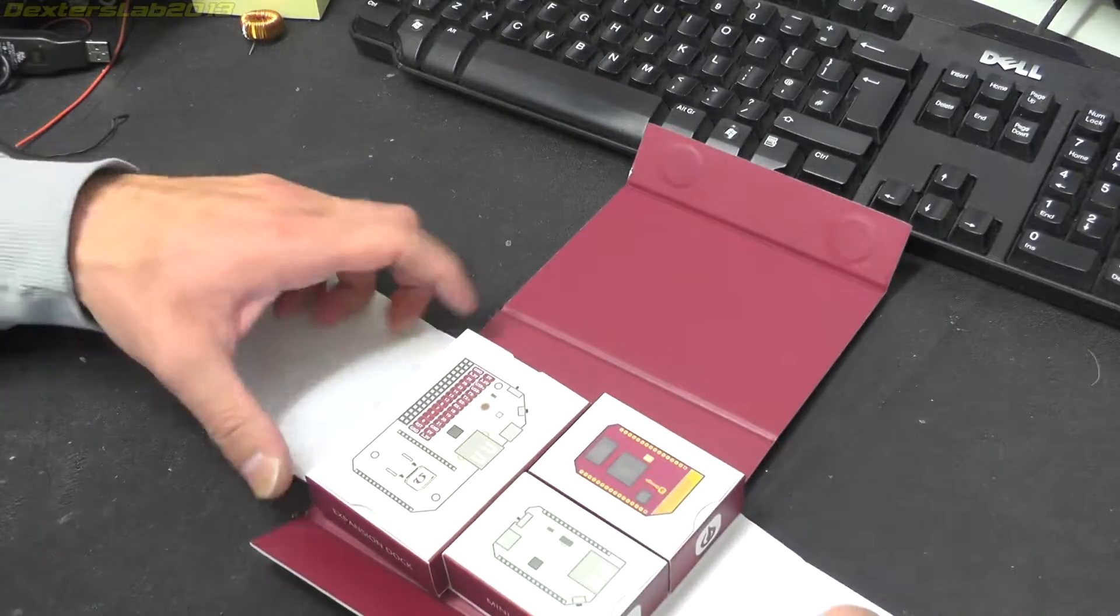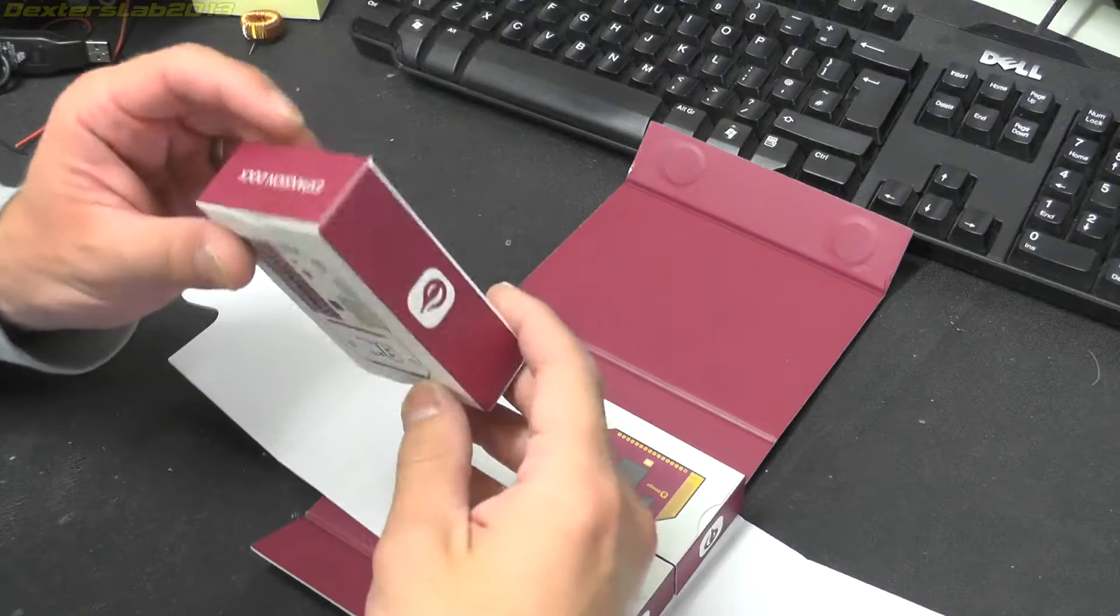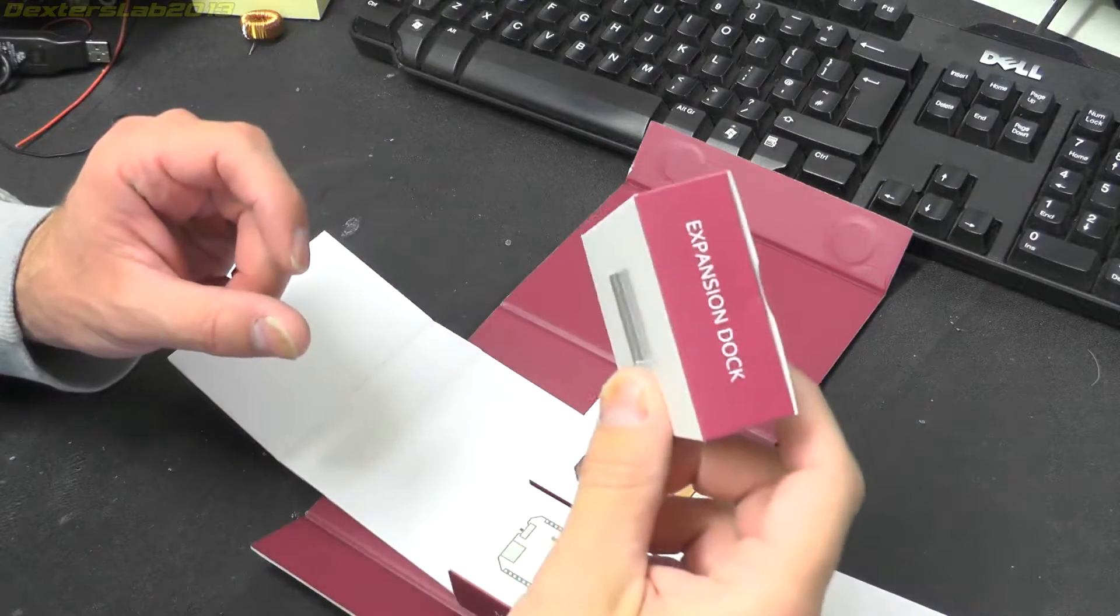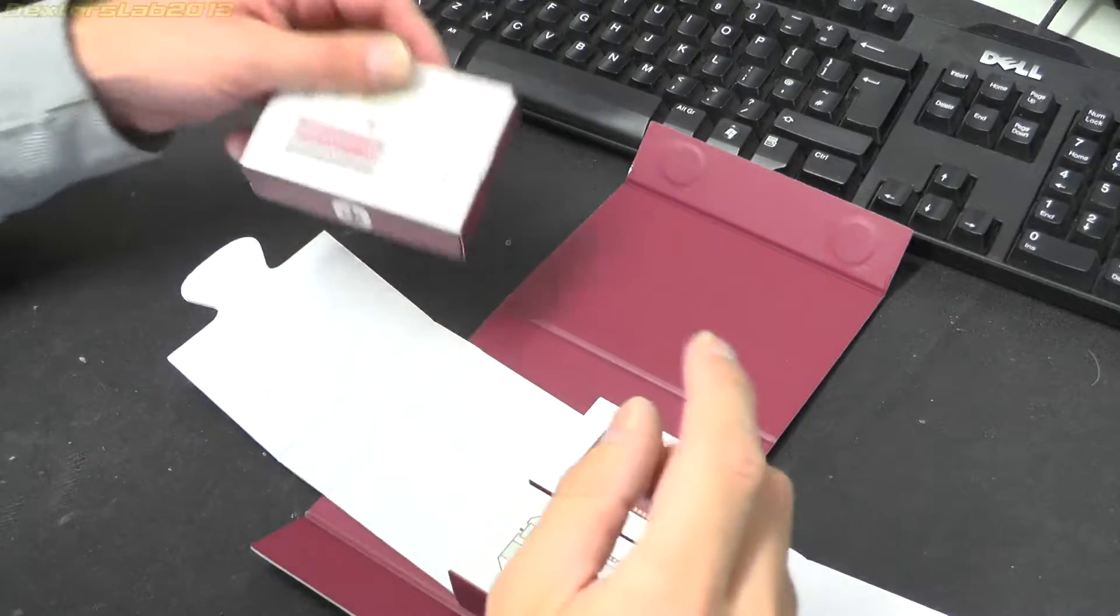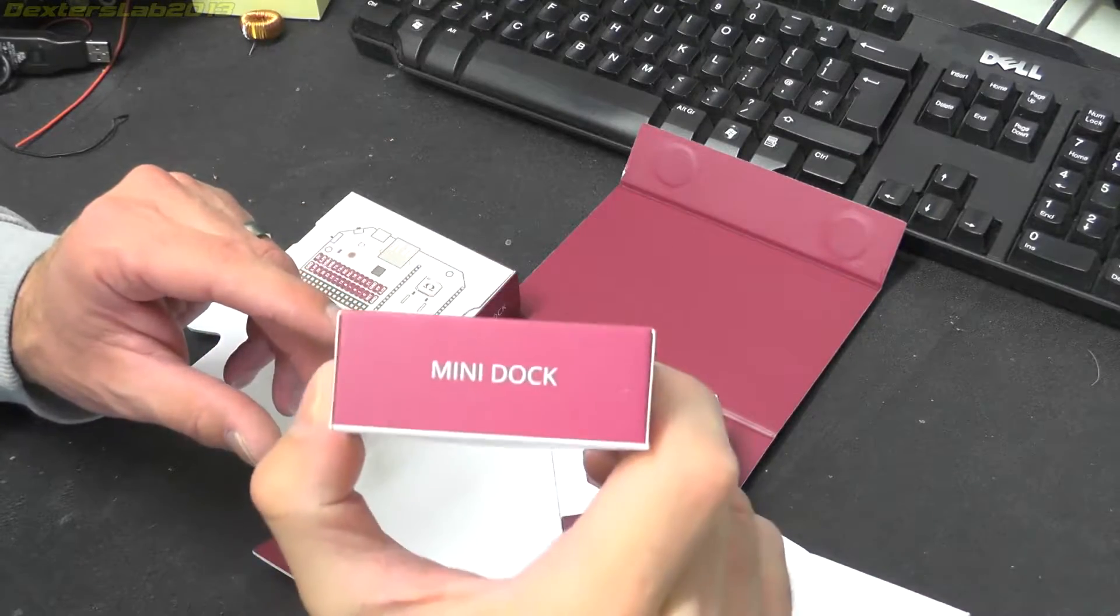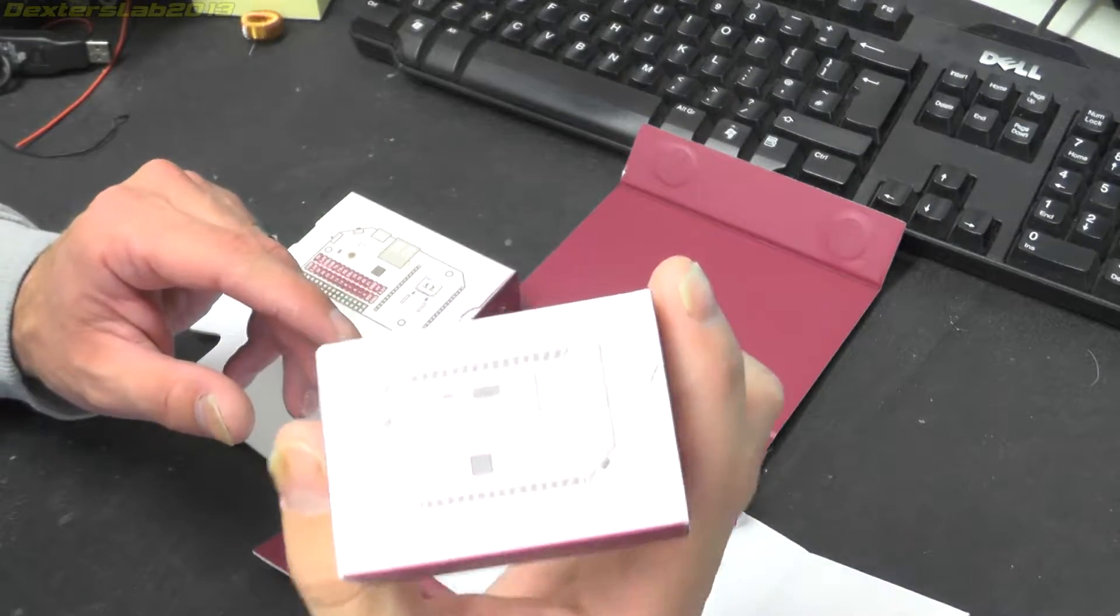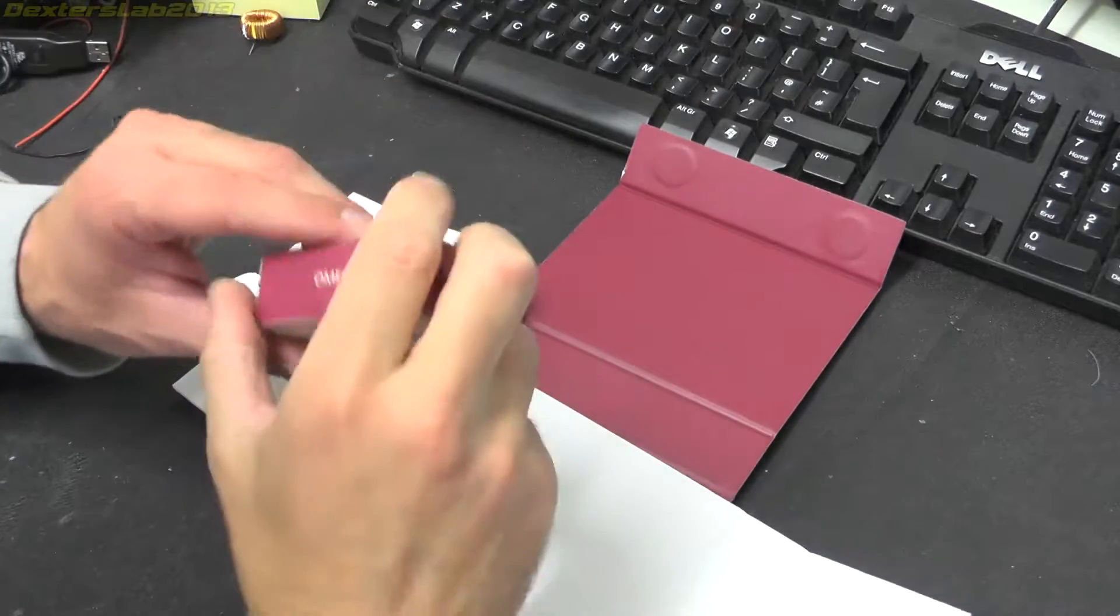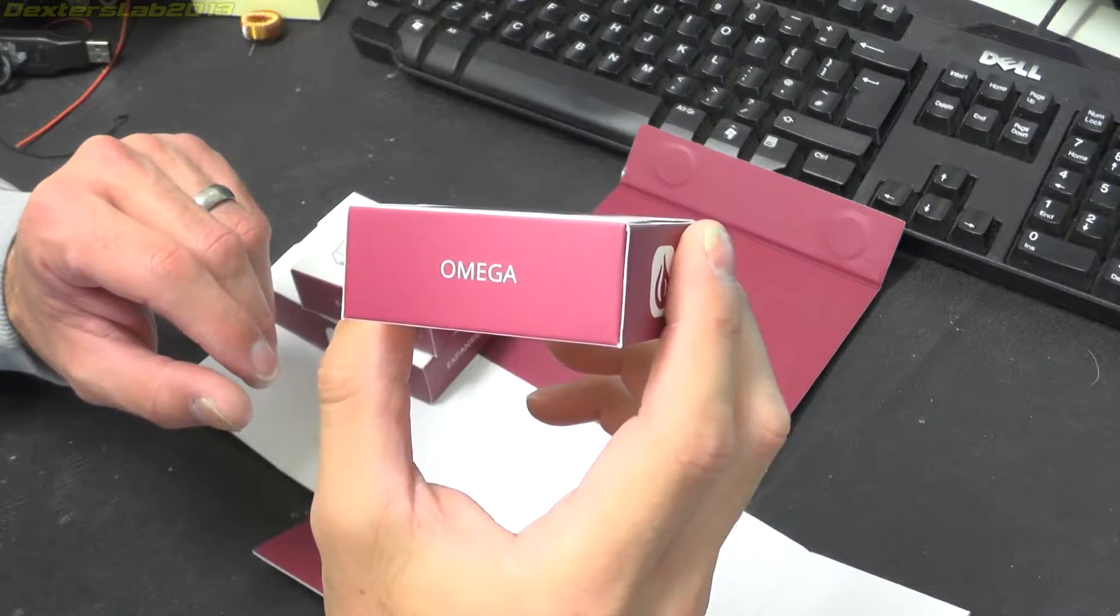Let's open. We've got the expansion dock. We've got the mini dock. We have the Omega itself.